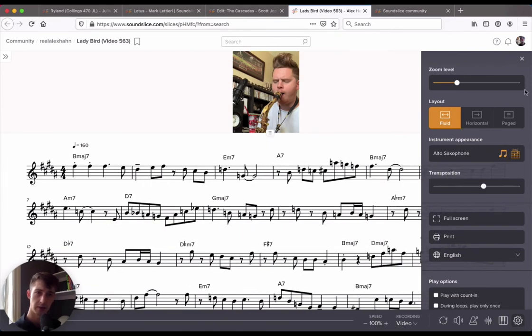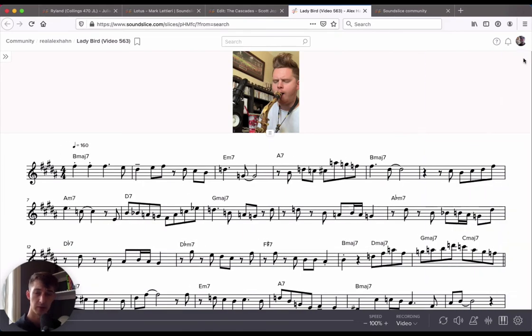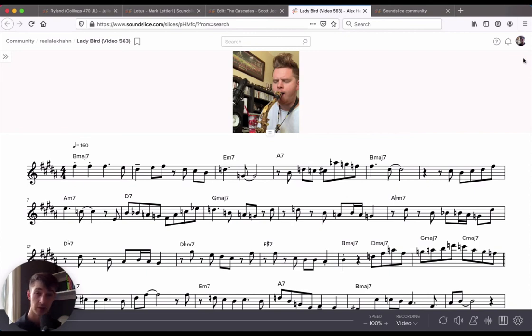So everything is spelled out and harmonically exactly as it should be. So this is such a useful tool. You don't have to worry about providing multiple keys for your students. They can change this however they like. And you can really encourage them to challenge themselves by practicing in different keys very easily.